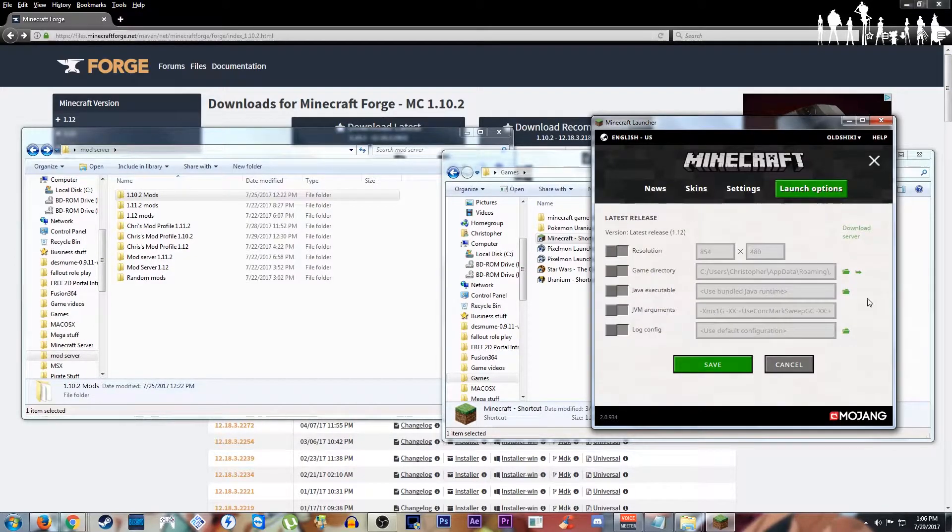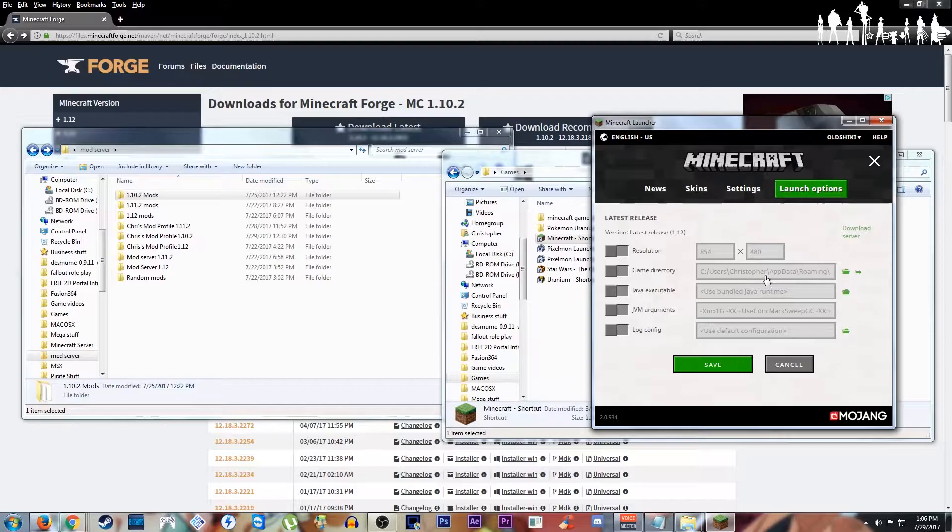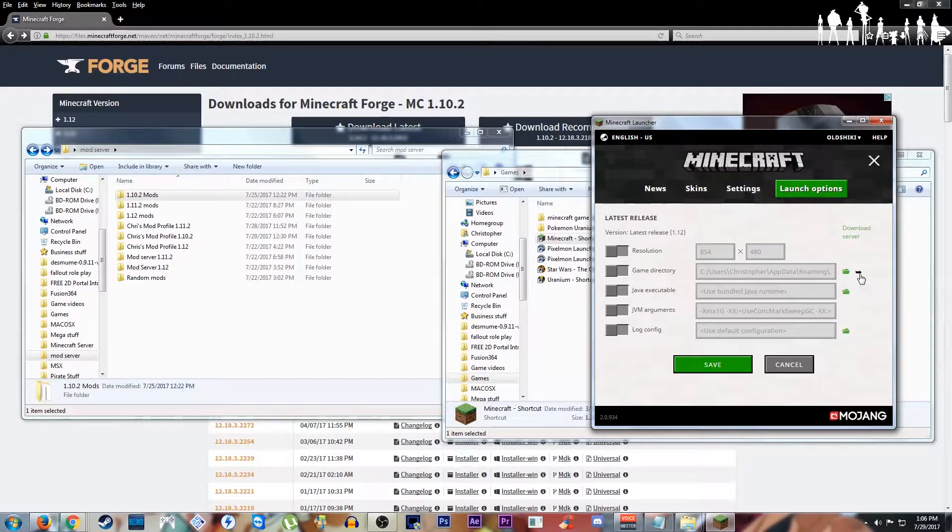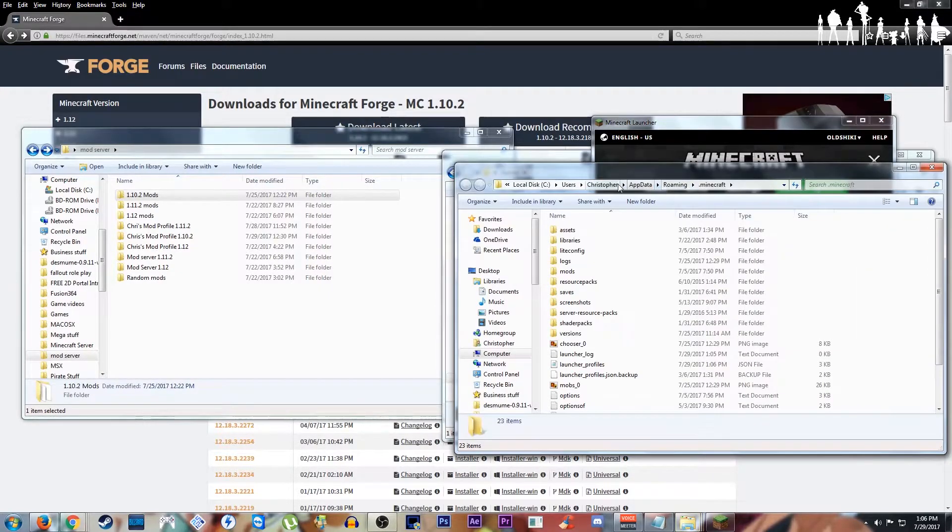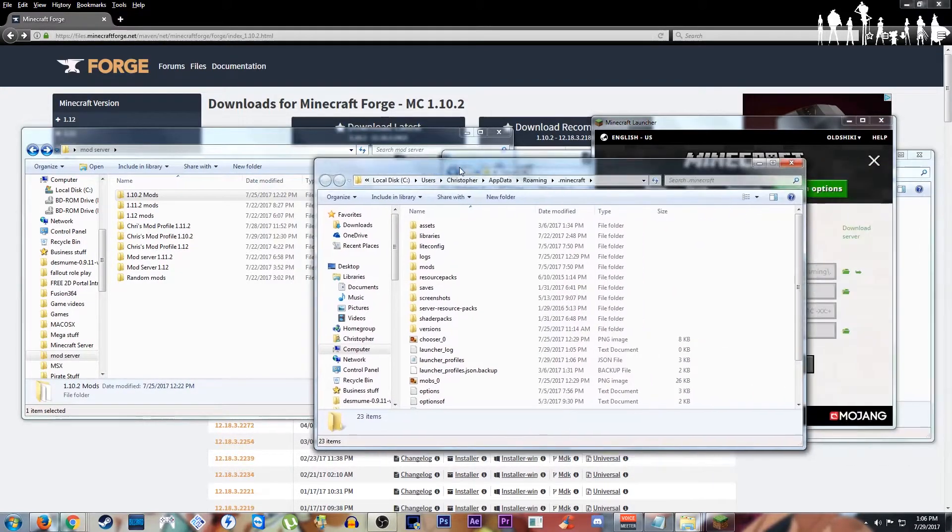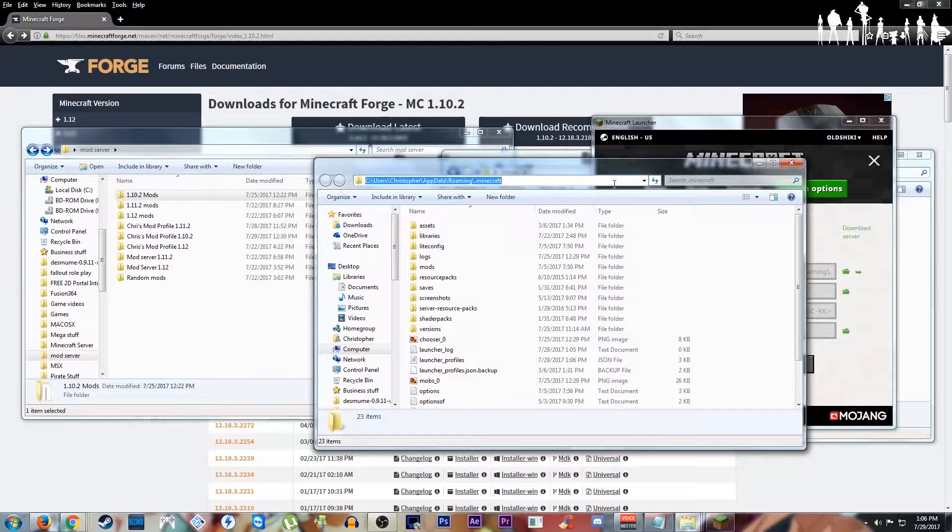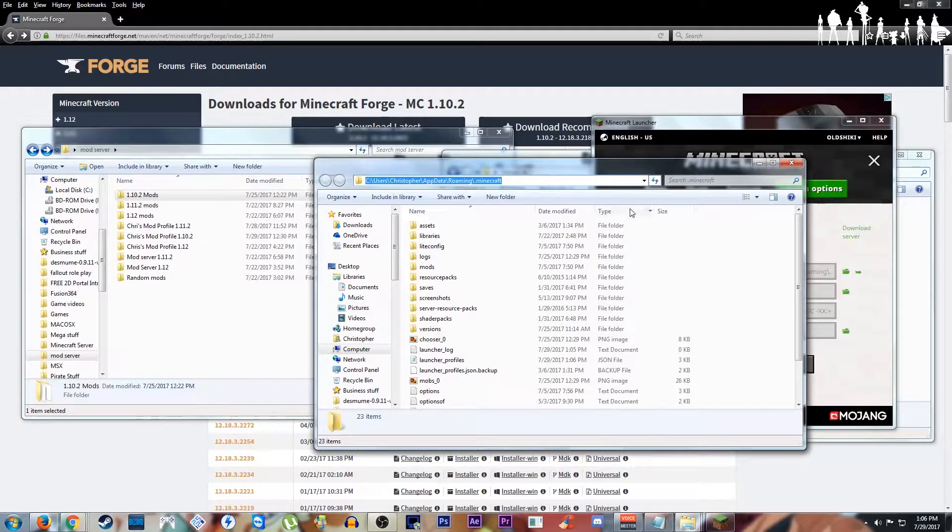Click on latest release. Under game directory, follow it, hit the green arrow. You'll be brought to this folder path, AppData, Roaming, .Minecraft.